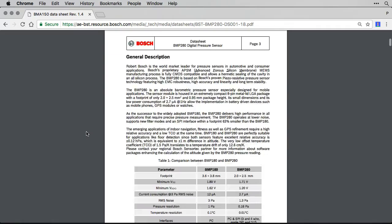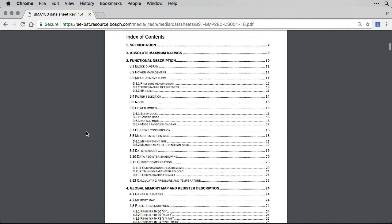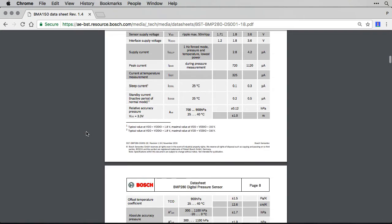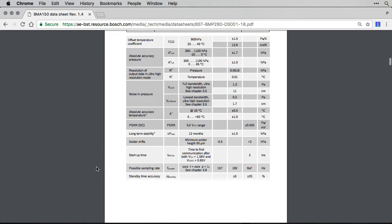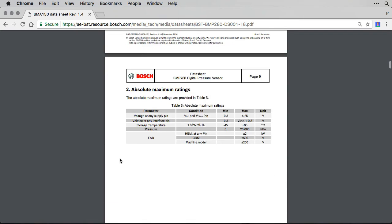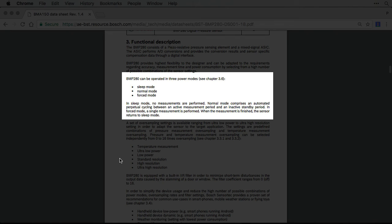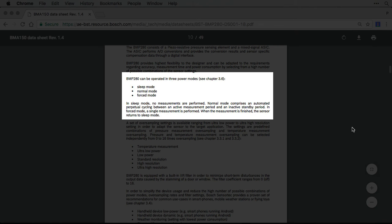Page 10 shows that the sensor has three modes: sleep, normal, and forced. This is an interesting point to remember. If we wanted to know more, we could keep an eye out further through the datasheet to see how we can switch between these modes.